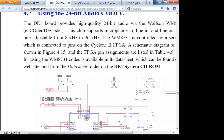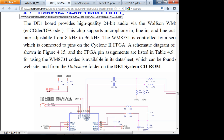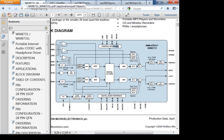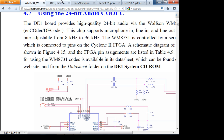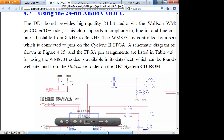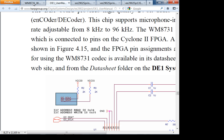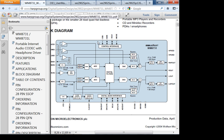The I²C SCLK and SDA form the control interface. When you look at the data sheet block diagram for the Wolfson codec, something should immediately stand out — there appear to be more signals needed than just SCLK and SDA. The schematic in the user's manual shows the signals connected to the codec.